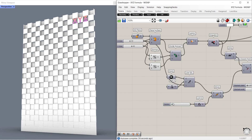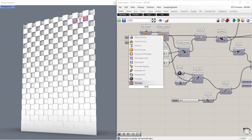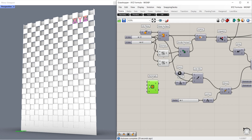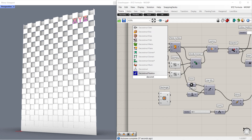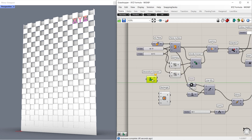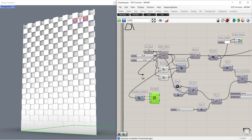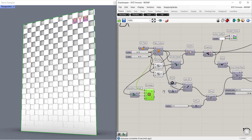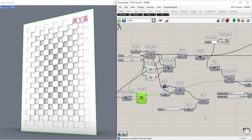Finally, let's try with a rectangle. Rectangle. Deconstruct domain squared. Connect surface to domain. Connect U and V component to X and Y inputs. Connect the planes. Connect rectangle to curve.